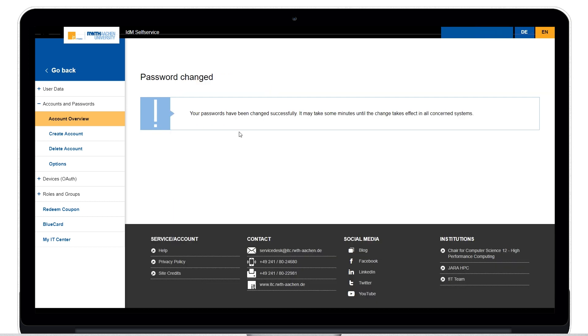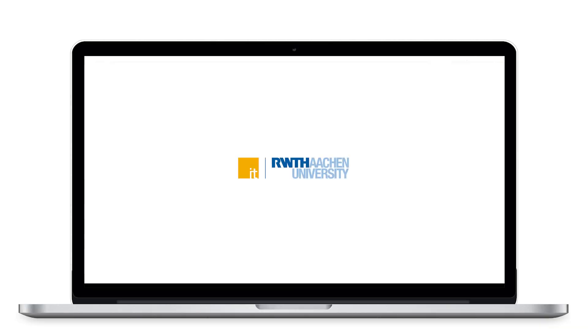The password has now been changed successfully and you can close the window. I hope this video was helpful and I wish you a great day.